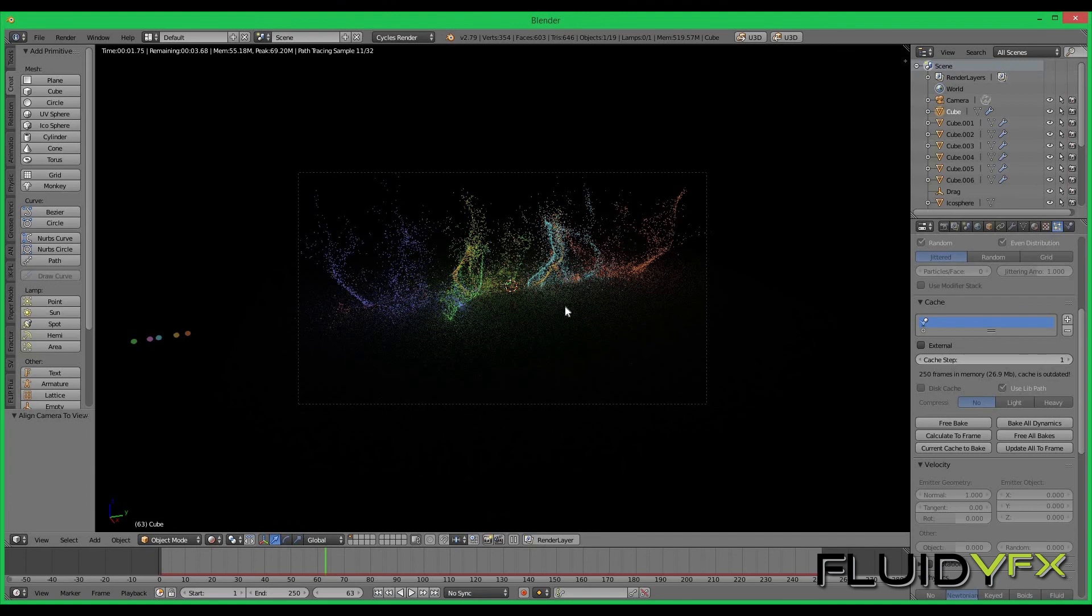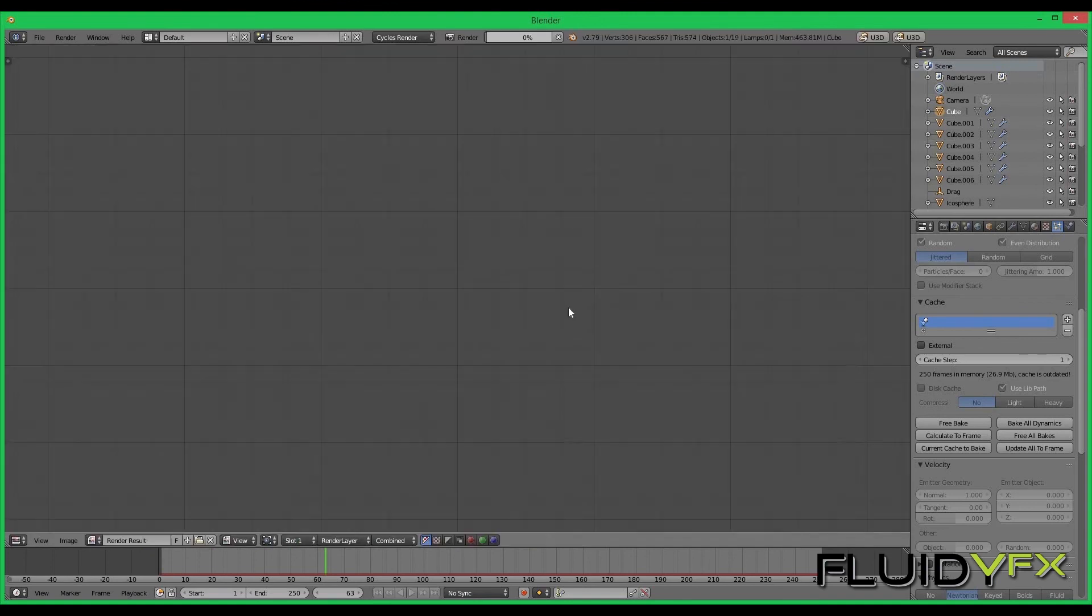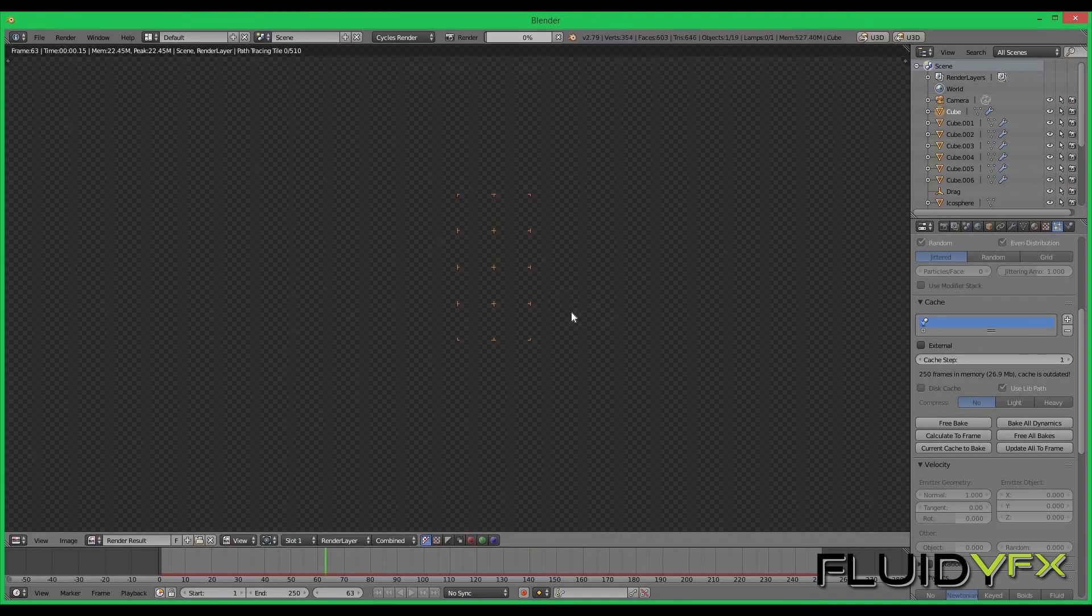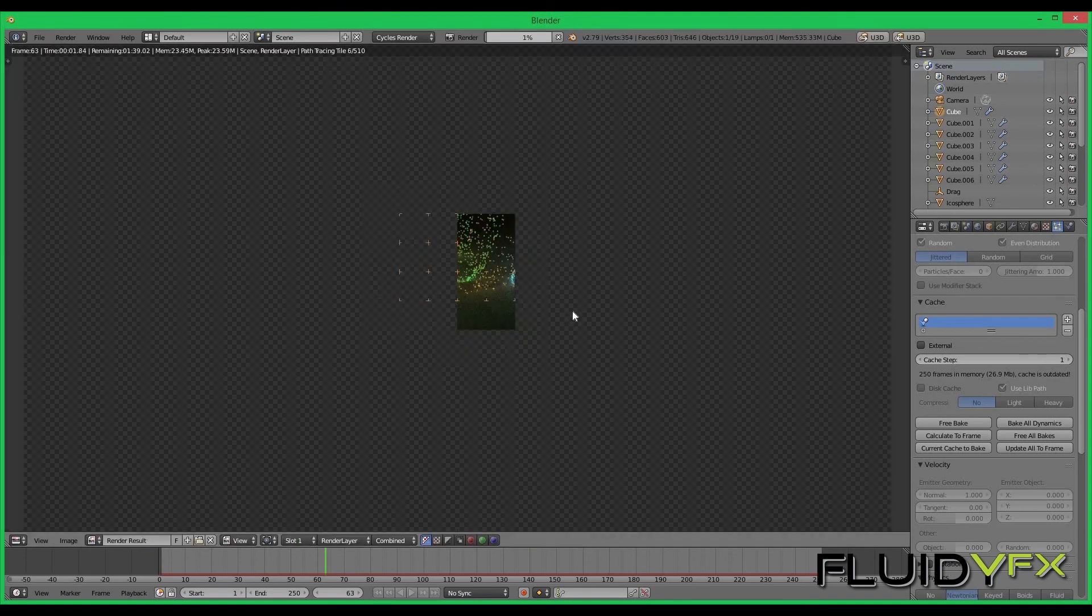I rendered it for you guys so you can see how it looks like.